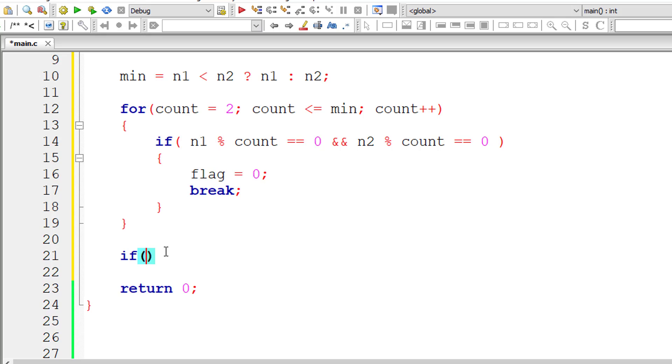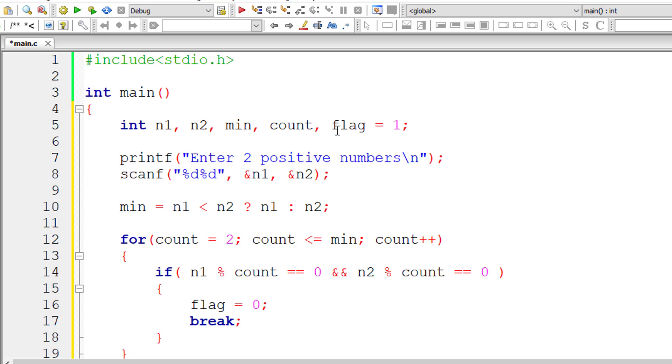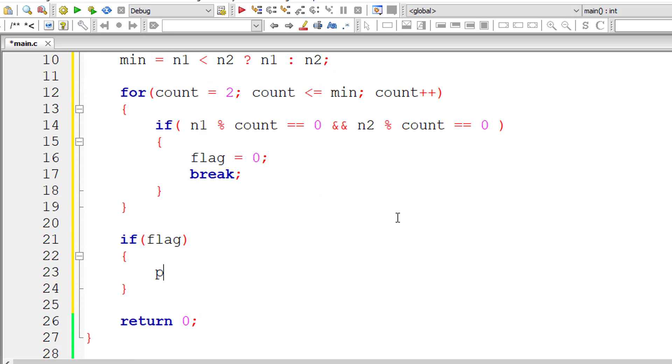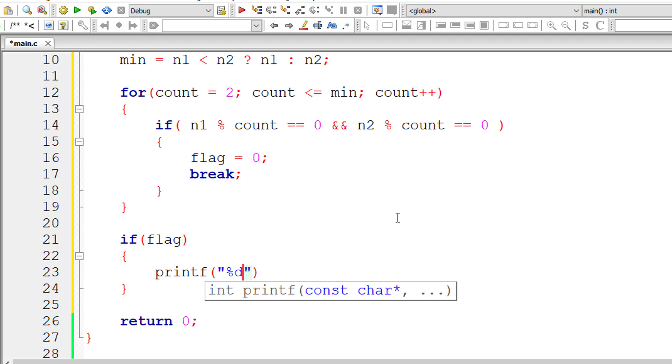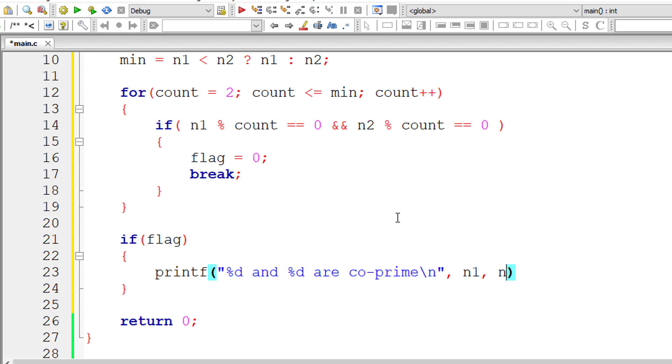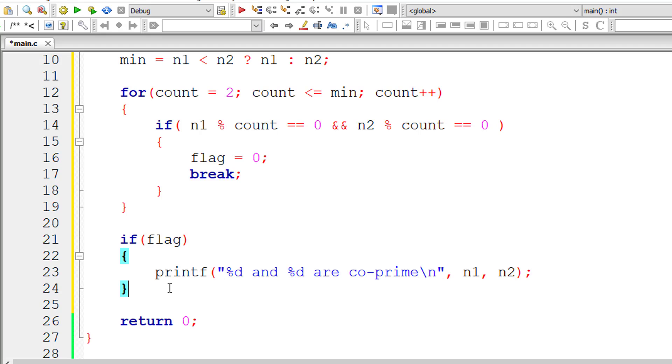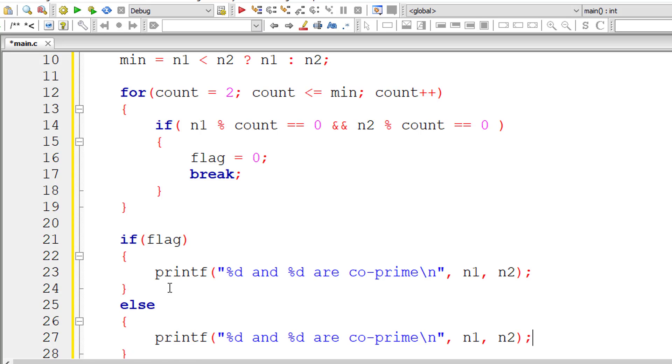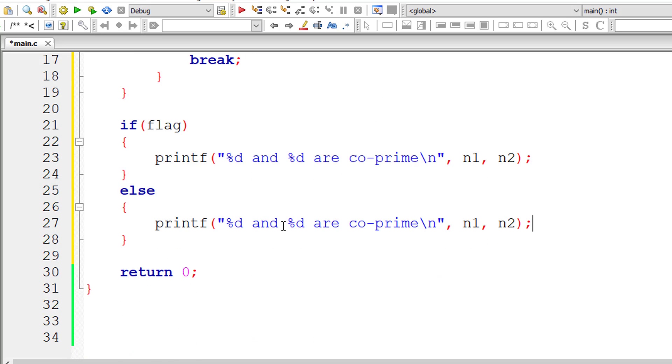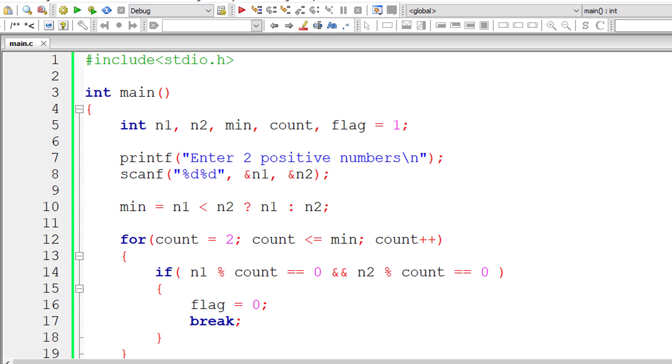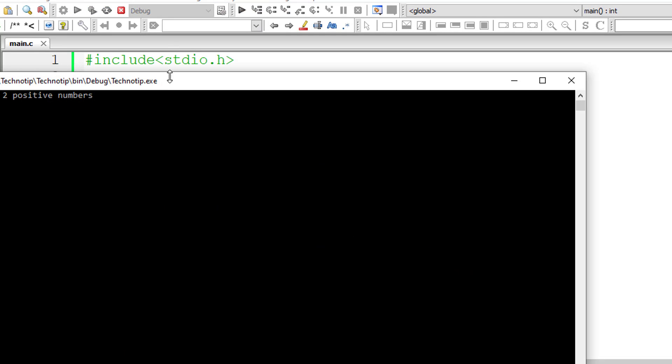If any other number that is a common factor is dividing n1 and n2 perfectly, then these numbers are not co-prime numbers. So if after execution of this for loop, if flag value is still 1, then these two numbers entered by the user are co-prime numbers. Else that means if flag value is not 1, in our case it's 0, then the numbers are not co-prime. Save, compile and run this program.